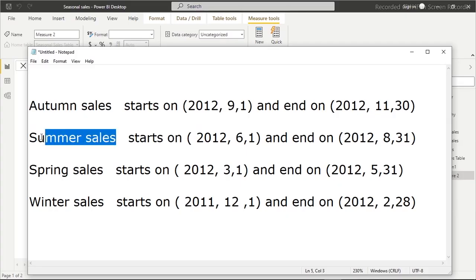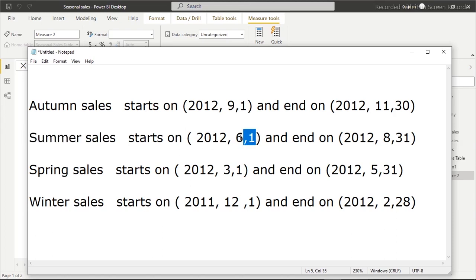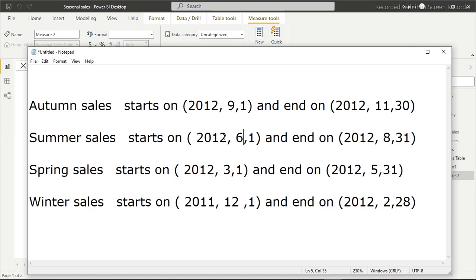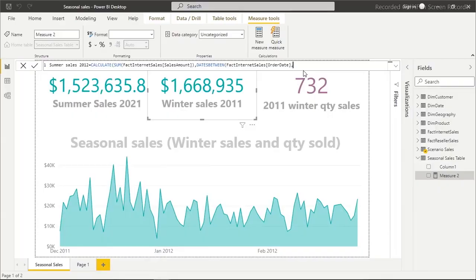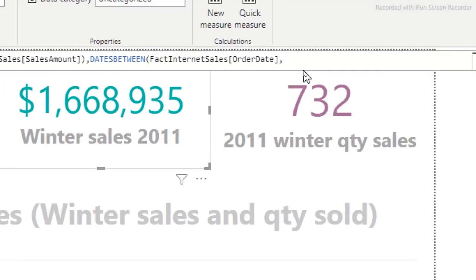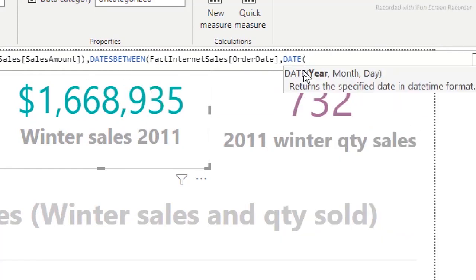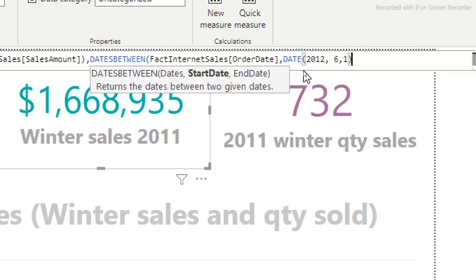We are creating summer sales, so the start date is June 1st, 2012 — that's when summer begins. It ends on August 31st, when summer ends and sales stopped coming in. I'll copy this date and paste it into the DATE function for the start date, then close the bracket and add a comma.